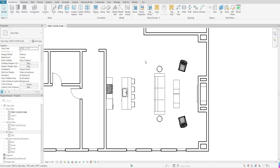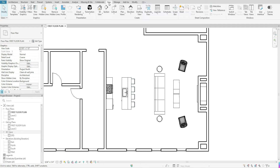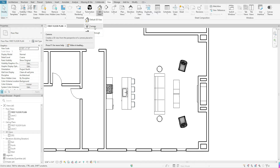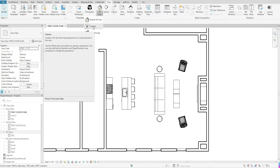To get started, you want to go to your View tab. Once you're in your View tab, you want to find your 3D View tool and click on the flyout. Once you click on the flyout, you want to select the second option, which will be your Camera view.